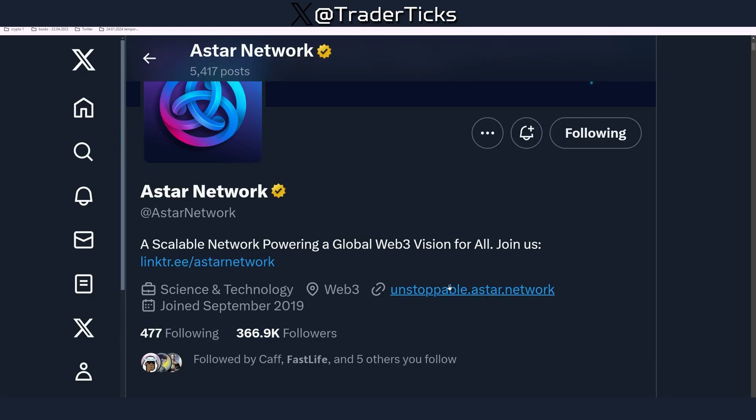First and most importantly I believe for every project, in order to get the most alpha news earlier, you have to be following their Twitter account, be part of their Discord communities, their Telegram channels, etc.